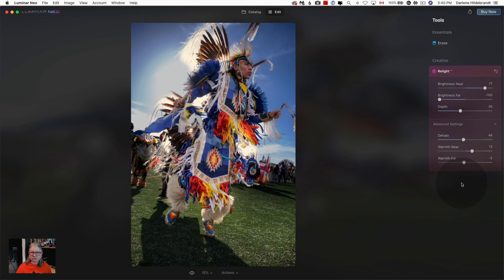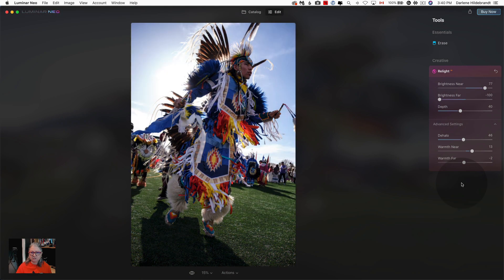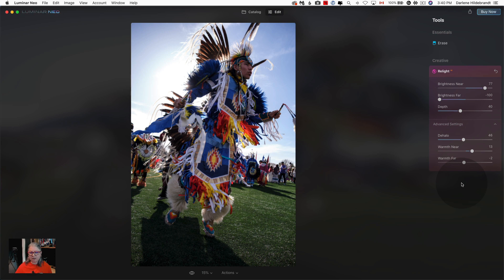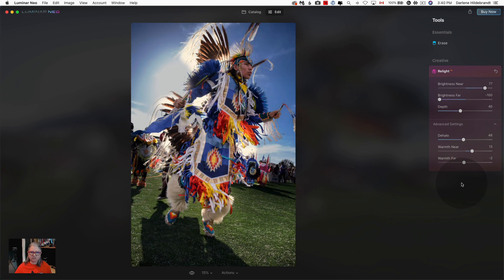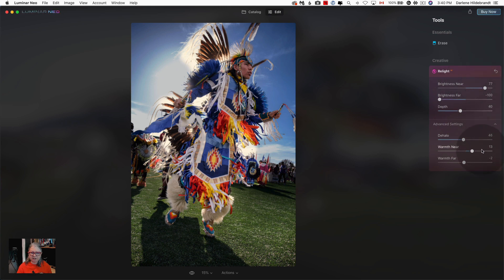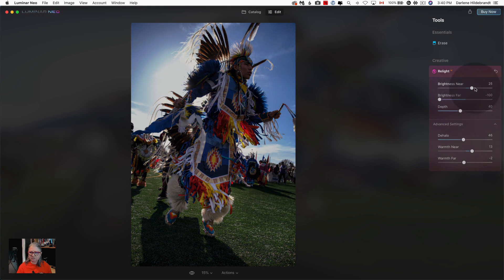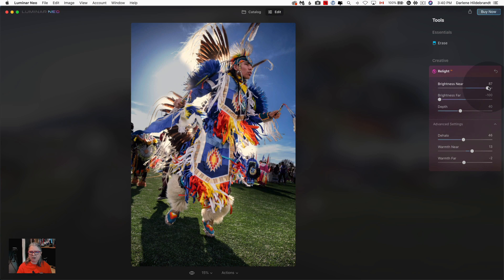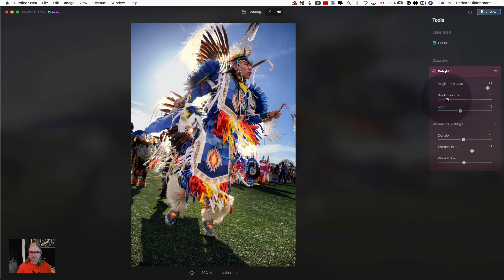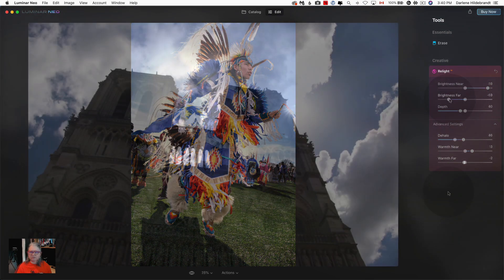Here's another before and after example. There's the before. He's very backlit and almost a silhouette in this image and using the relight tool and the sliders that I just demonstrated a moment ago I was able to brighten him up while simultaneously darkening the background.